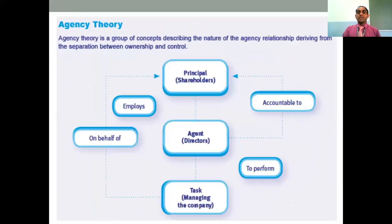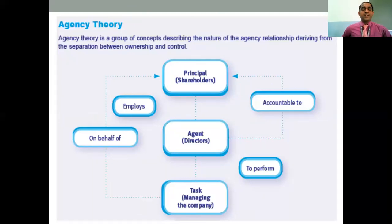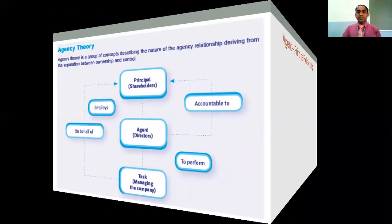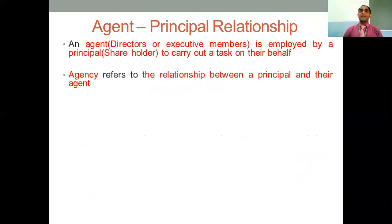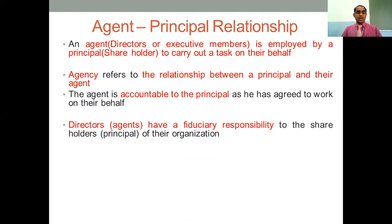Agency Theory is a group of concepts describing the nature of the agency relationship. The agent is the director — the board of directors. The director is the agent, and those who invest are the shareholders, who are the principals. Agency Theory speaks about the relationship between these two people: agent and principal. The director or executive member is employed by the principal. The shareholder (principal) recruits directors or executive members (agents). This director has to report to the shareholder and is called accountable.